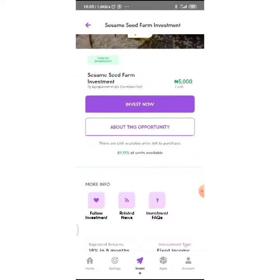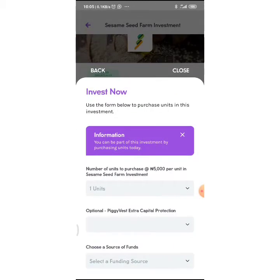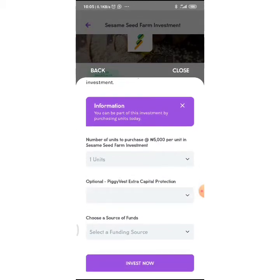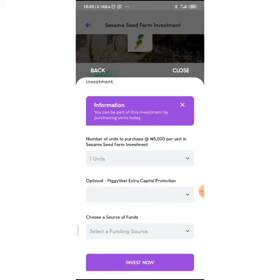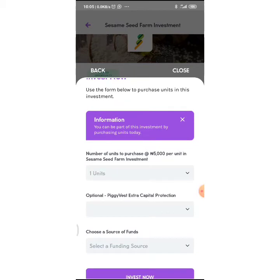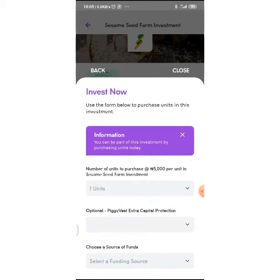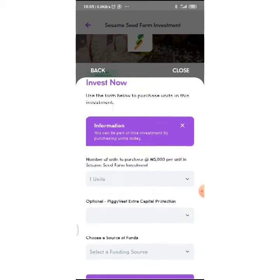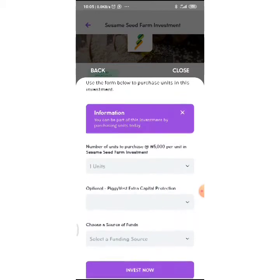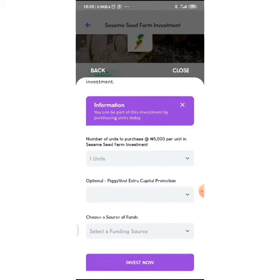I'm just going to click on Invest Now. It says number of units to purchase at 5,000 per unit in sesame seed farm investment. Use this form to purchase units in this investment. You can be part of this investment by purchasing units today.